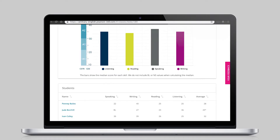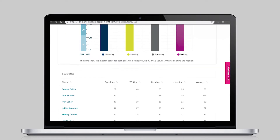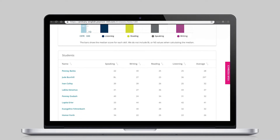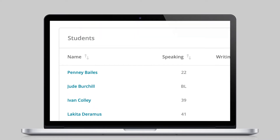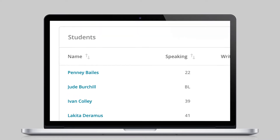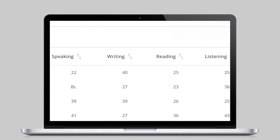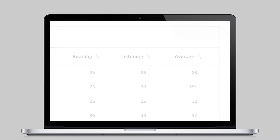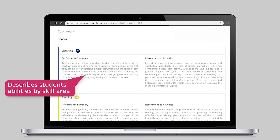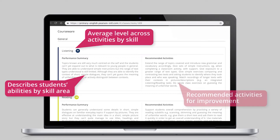Taking a closer look into the class report lets teachers see how each student has performed, as well as accessing can-do descriptions and general recommended activities for the whole class.